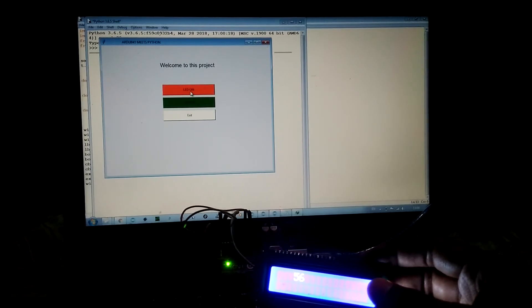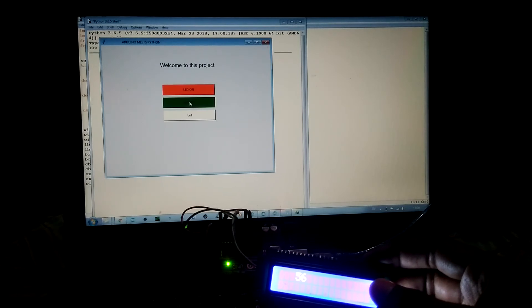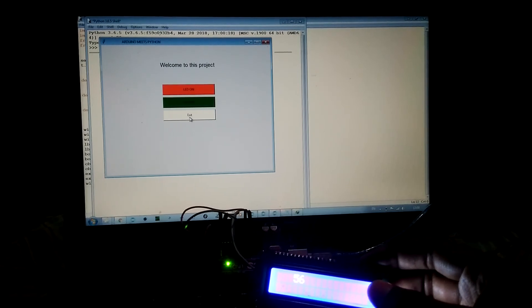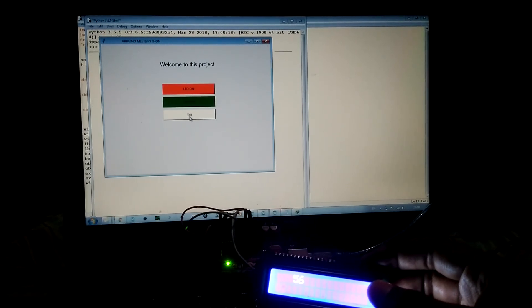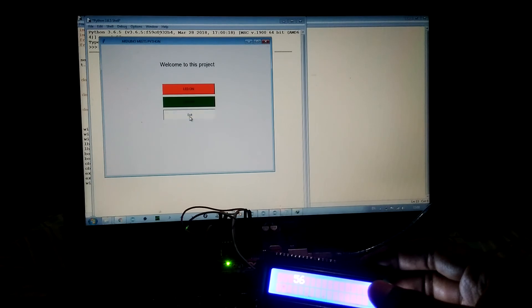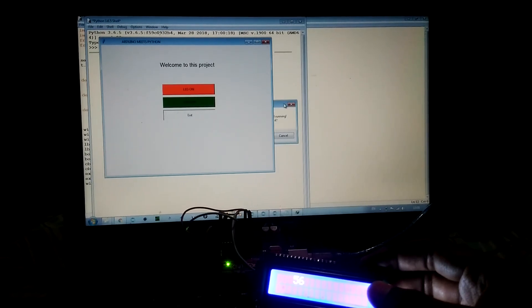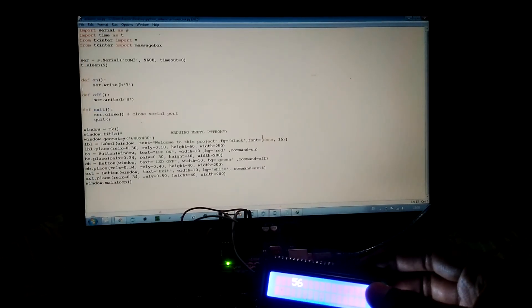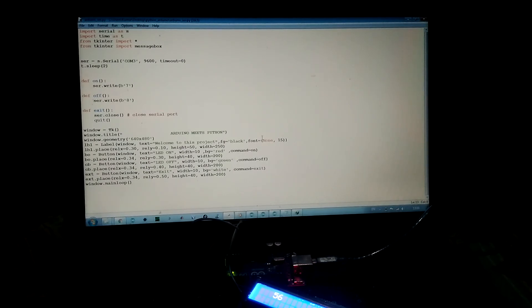Finally, there is an exit button which will close the serial port and exit the program. Let's press this button. The program is exited. Thanks for watching the video. You can find the link in the description.